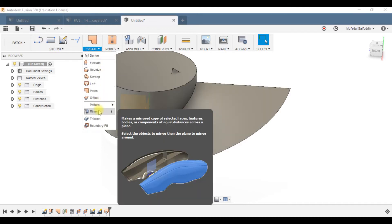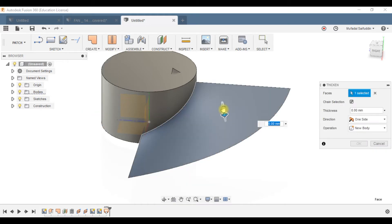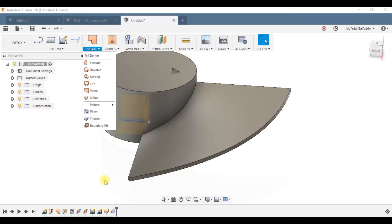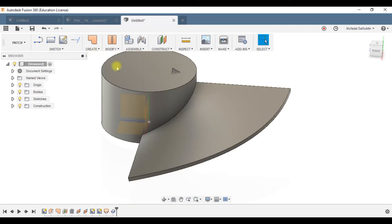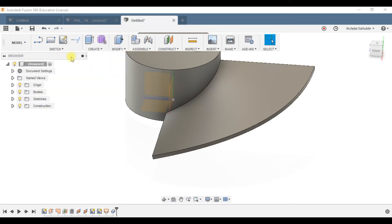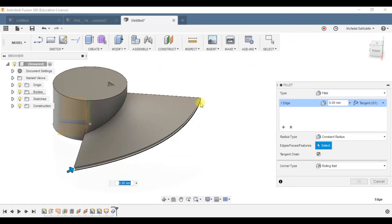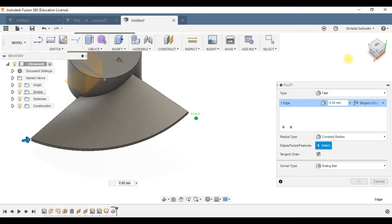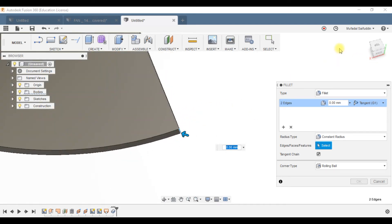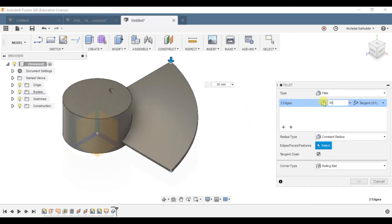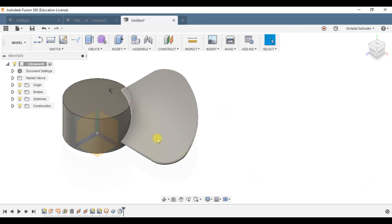The next step is to thicken this surface to make it into a solid. Under Create, select Thicken, select the surface, and give it a thickness of 4mm. Next, fillet the sharp edges of the blade. Go to the model workspace, go to Modify, choose Fillet, select both edges, and give a fillet of 30. Press OK.